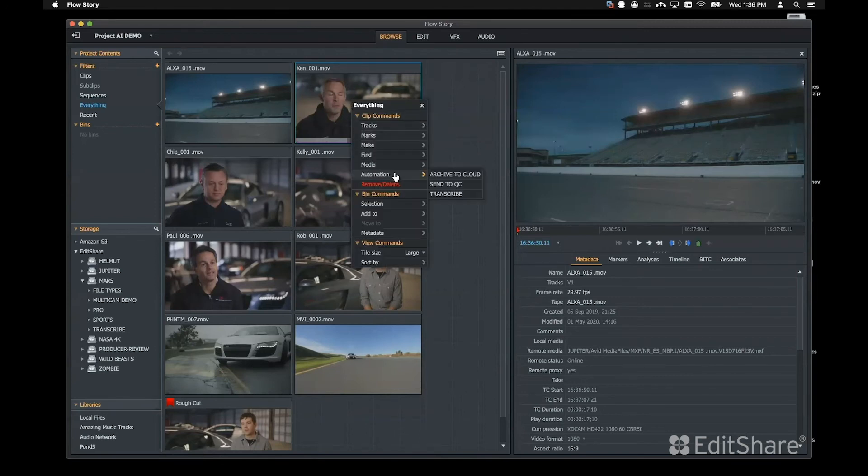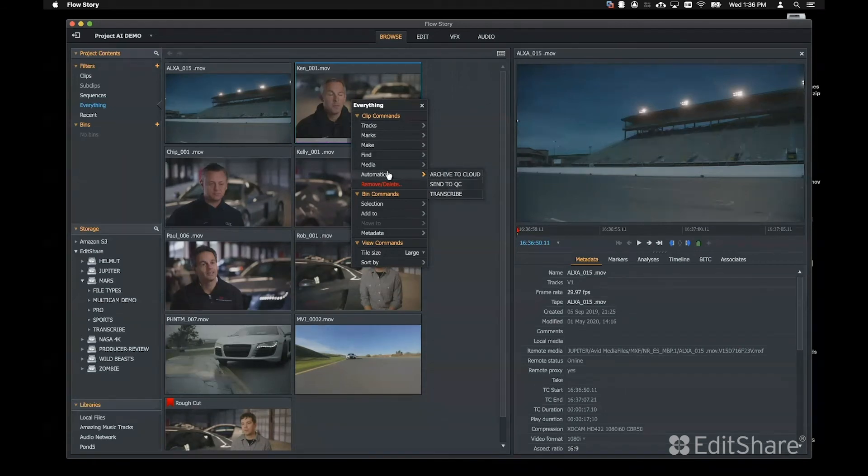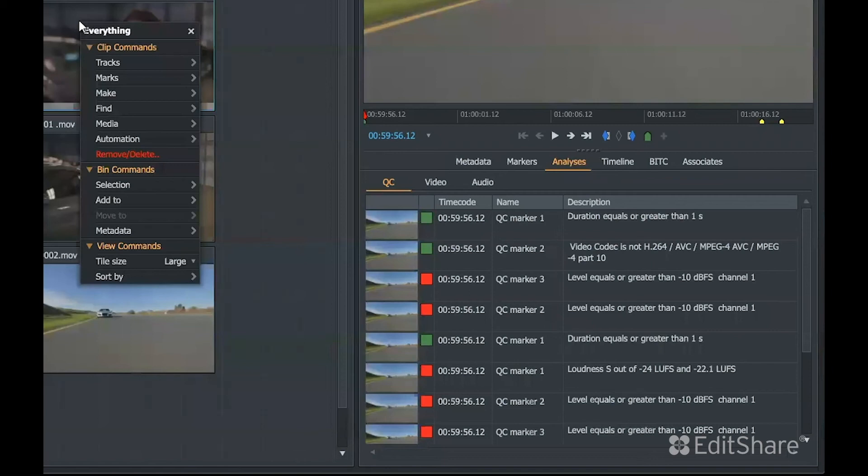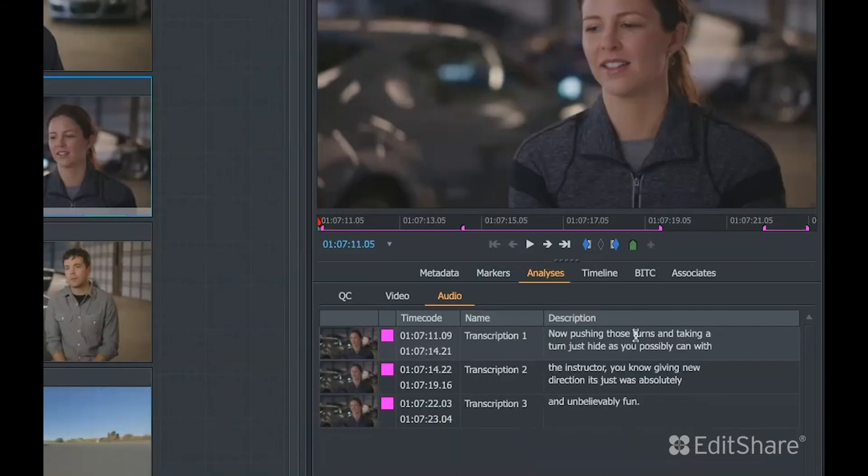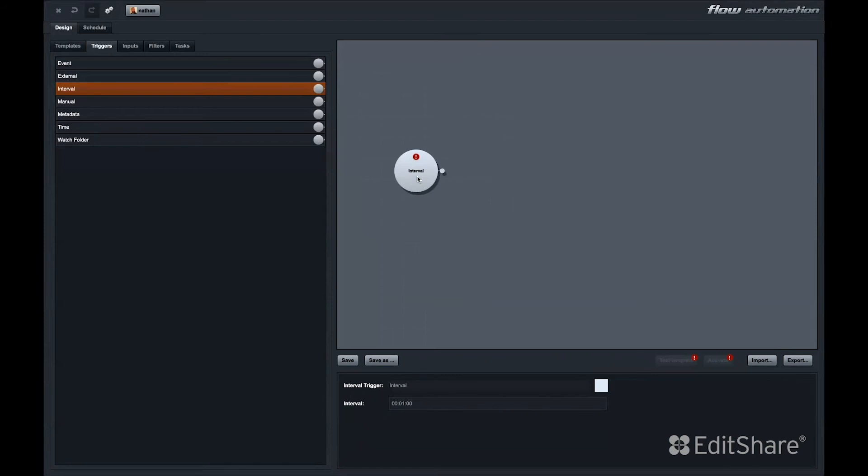For instance, I have these three automations with external triggers. This would allow a user to directly archive a clip, send it to QC, or transcribe it directly in the application. Once we have a trigger in our automation template, we're ready to start adding inputs and filters.